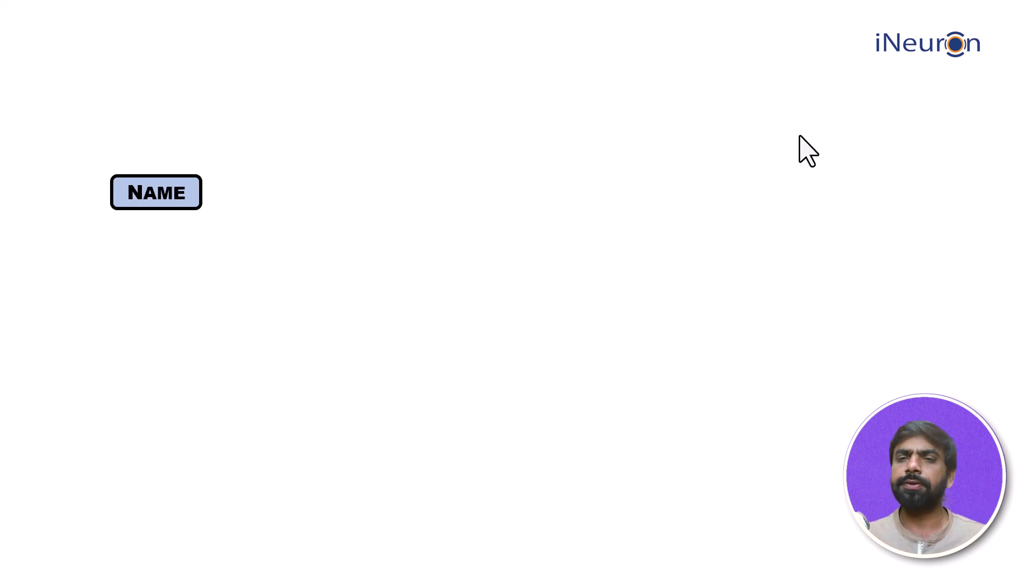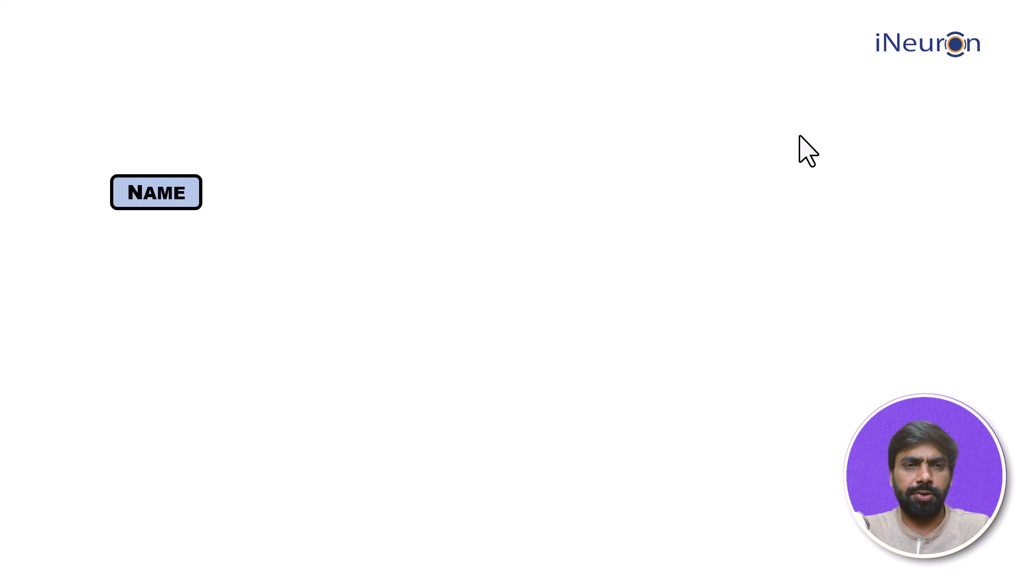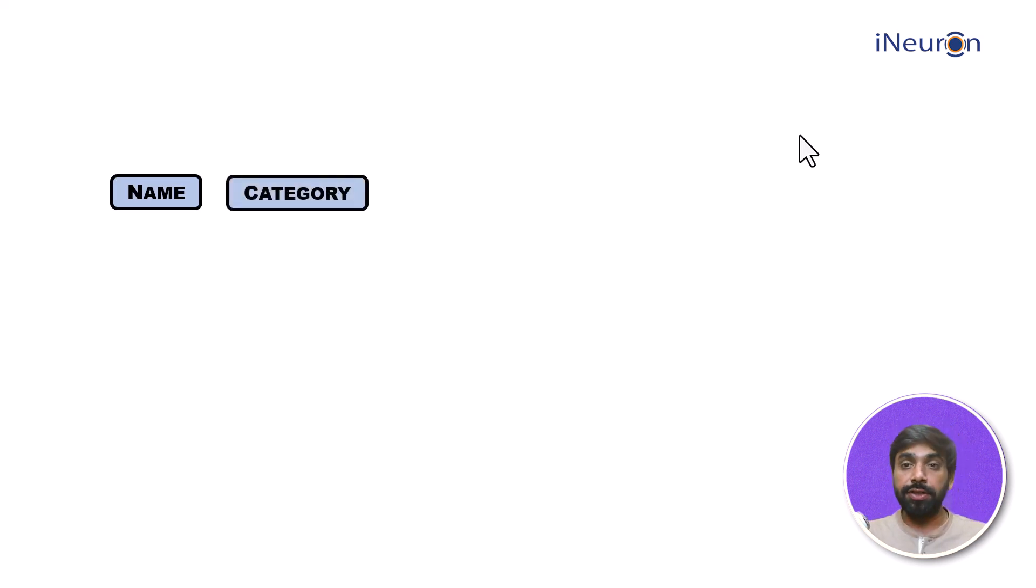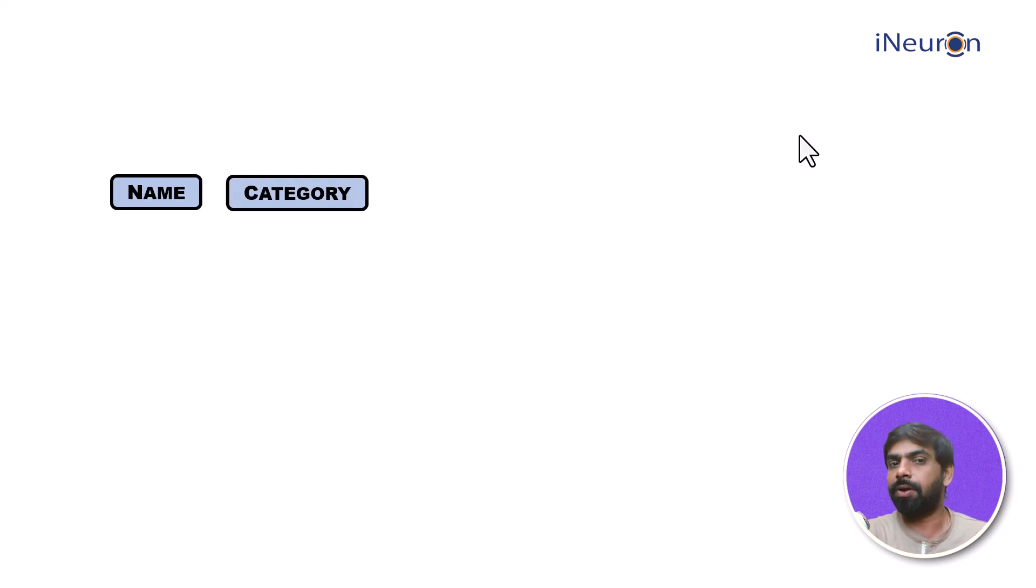The first one is of course the name - is it a trouser, is it a shirt, or is it a coat or jacket, whatever it may be. Then, to which category does it belong to? Does it belong to homely, casual, or professional?